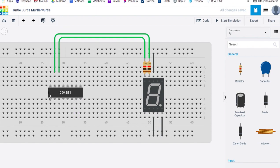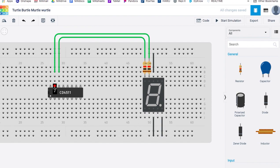Remember, the pin with the dot is pin one, pin two, three, four, five, six, seven, eight, pin nine, ten, eleven, twelve, thirteen, fourteen, fifteen, sixteen. And if you hover over the pin, it labels what the pin actually does.